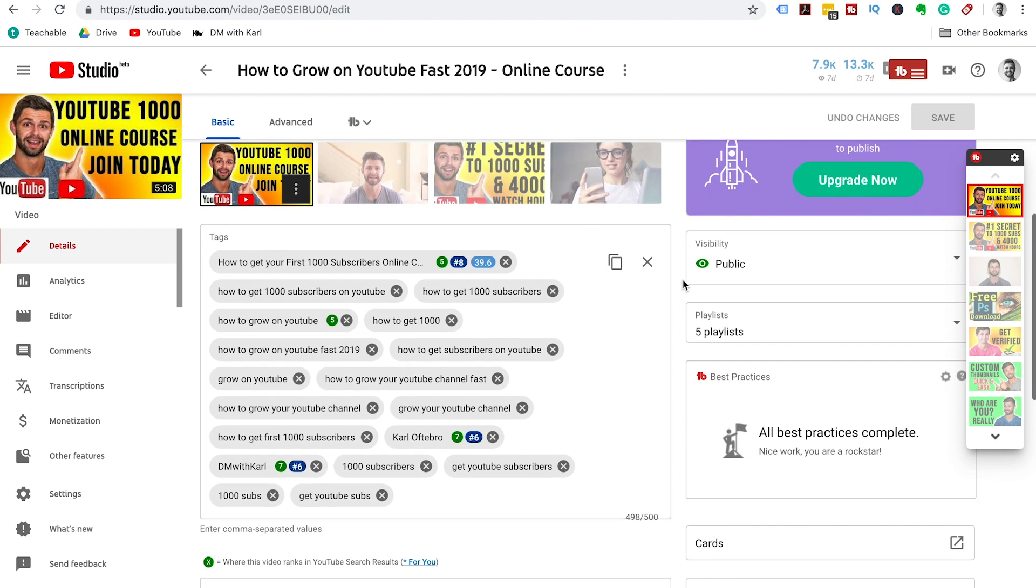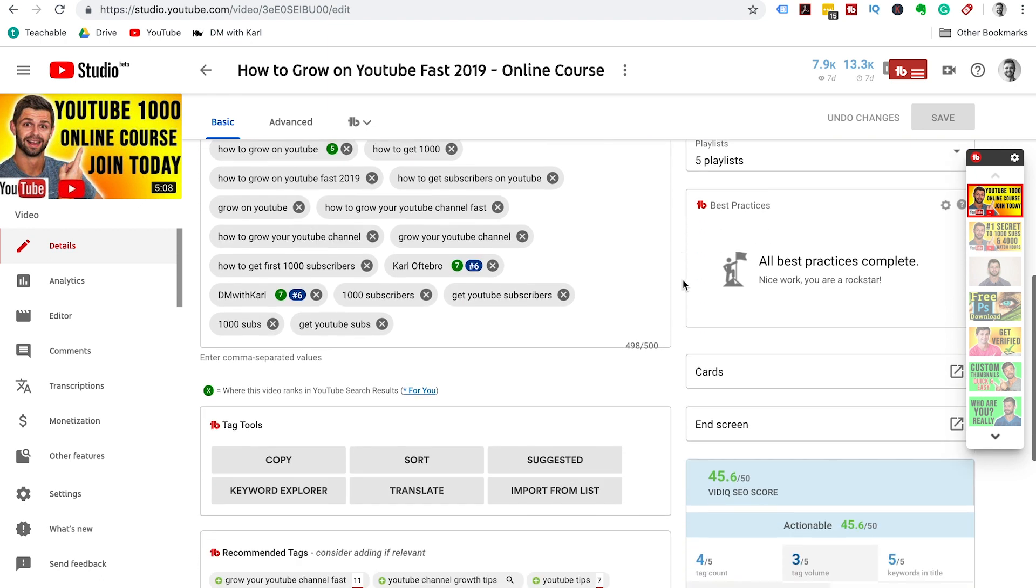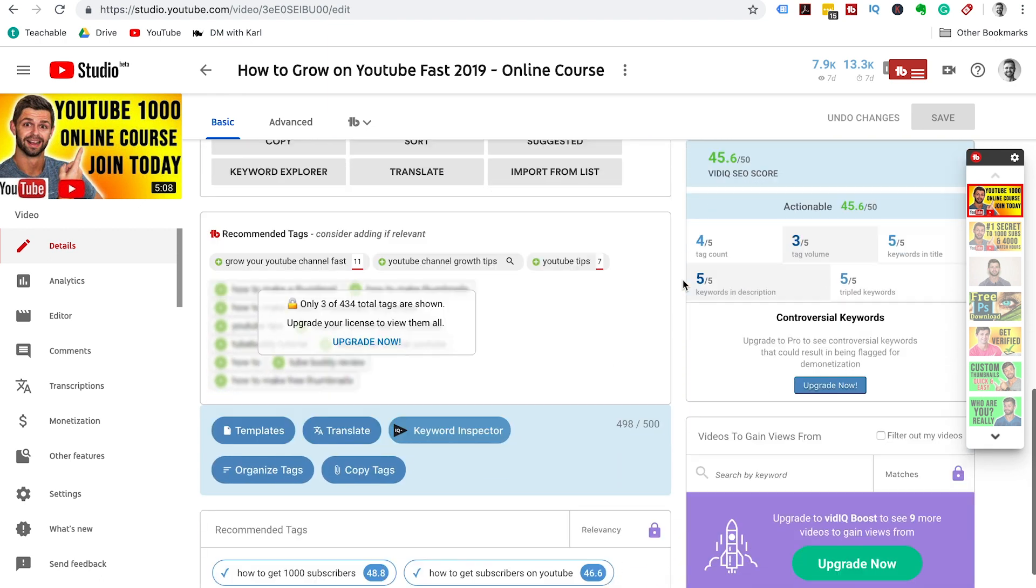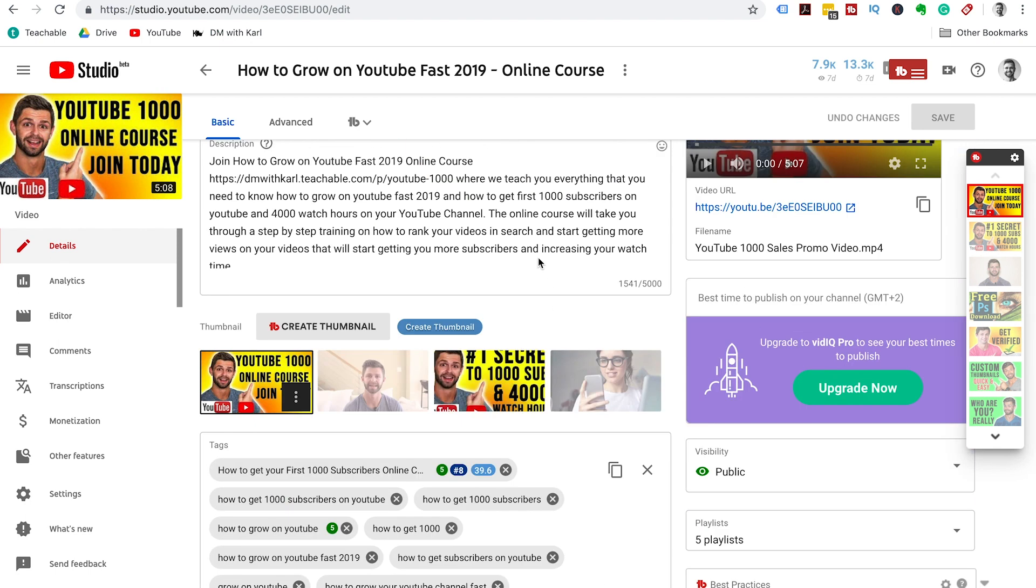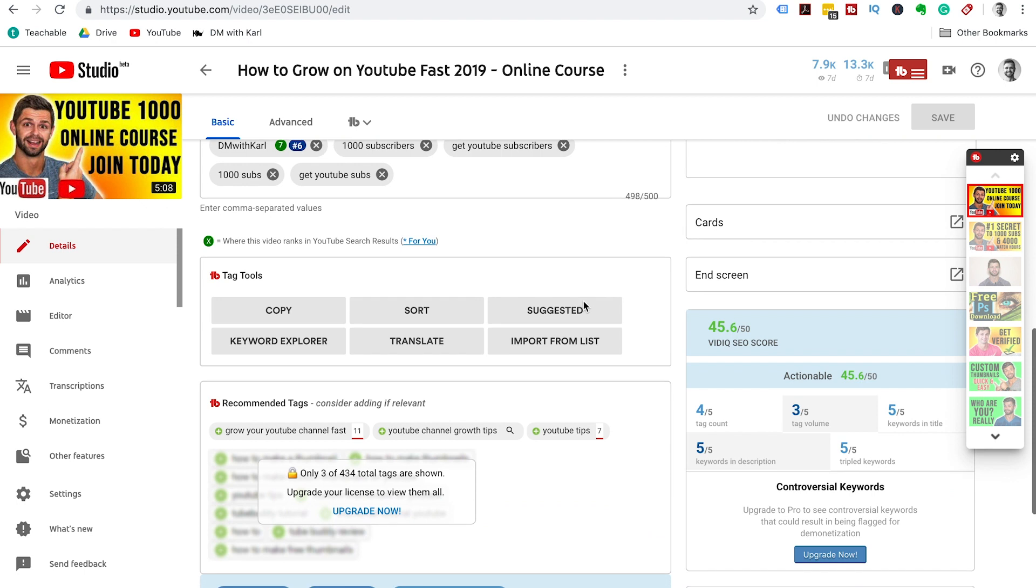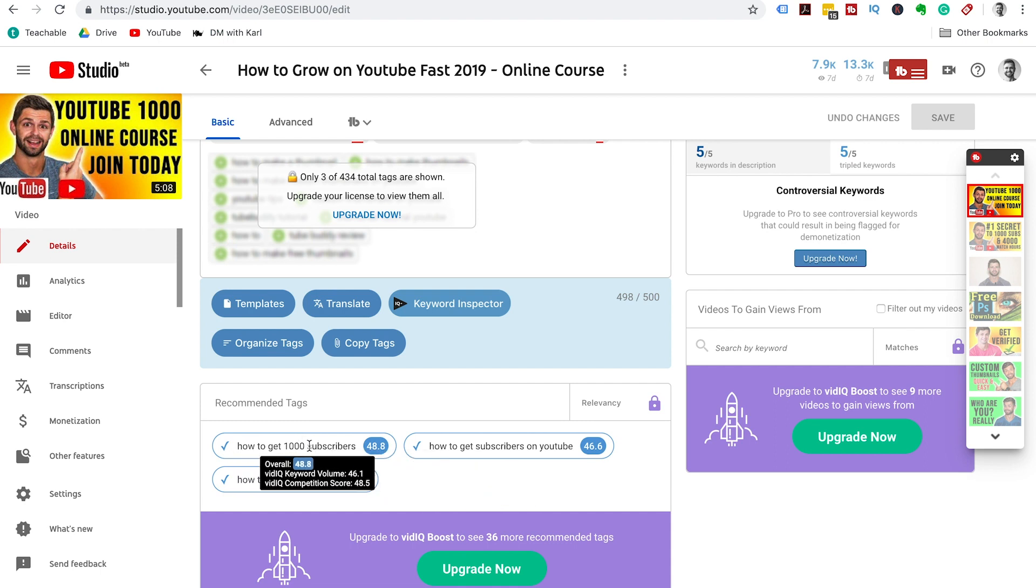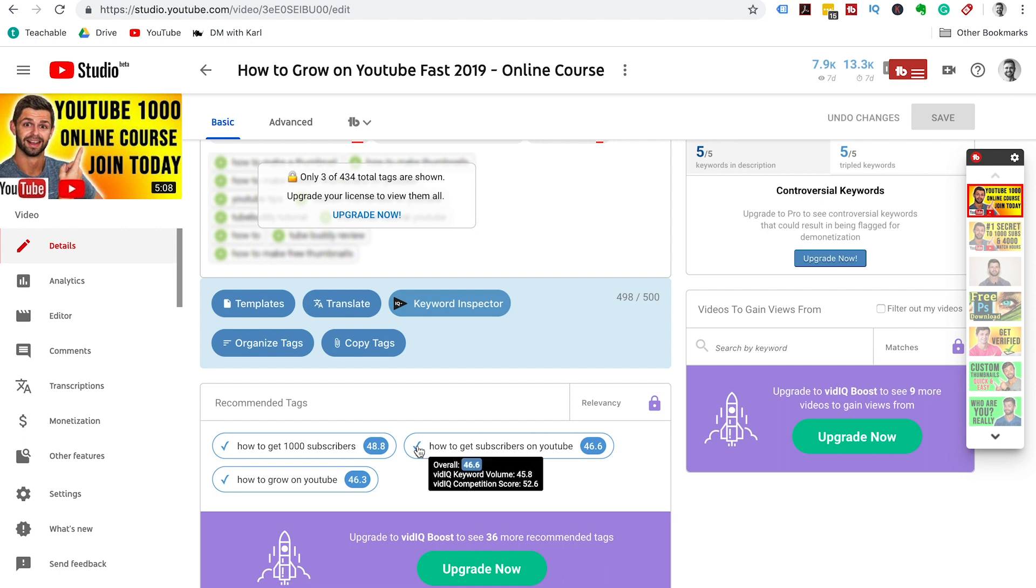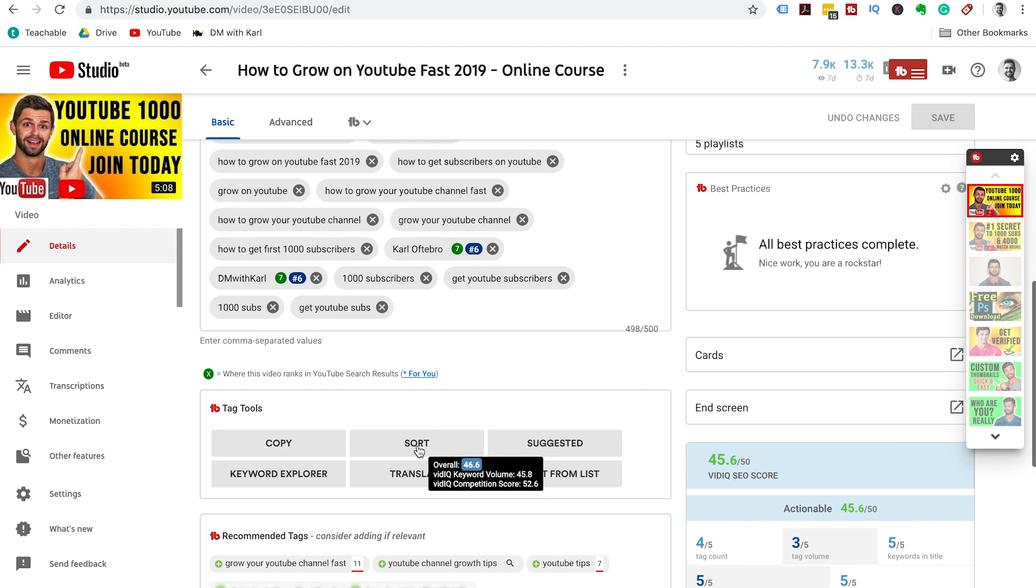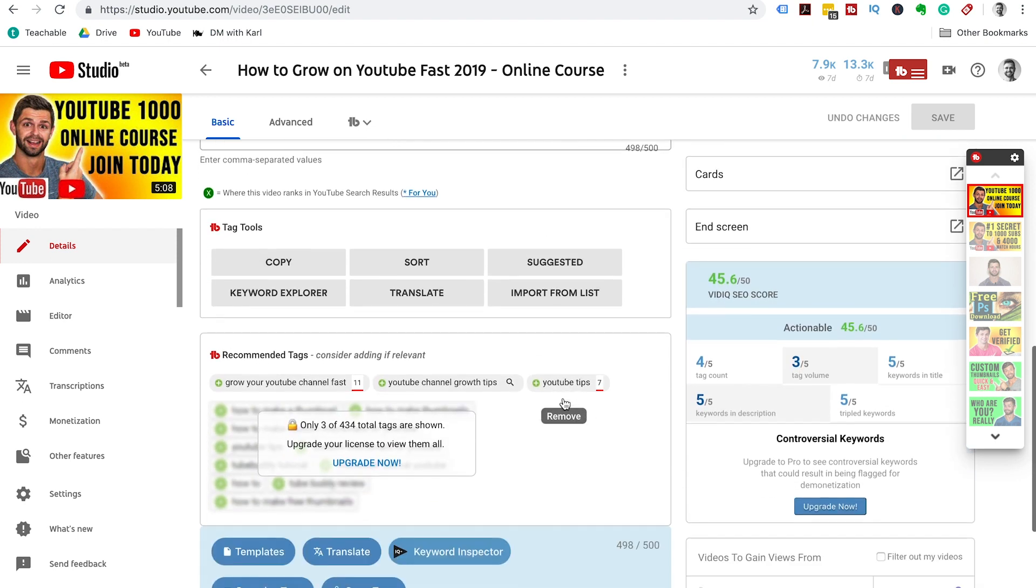One thing to check is once you're in your video, you can scroll down below your tags and check the recommended tags from vidIQ. They will recommend a few of the tags. If you don't have these tags added, you'll have a little plus button here and you can add them to your list of tags that you currently have.